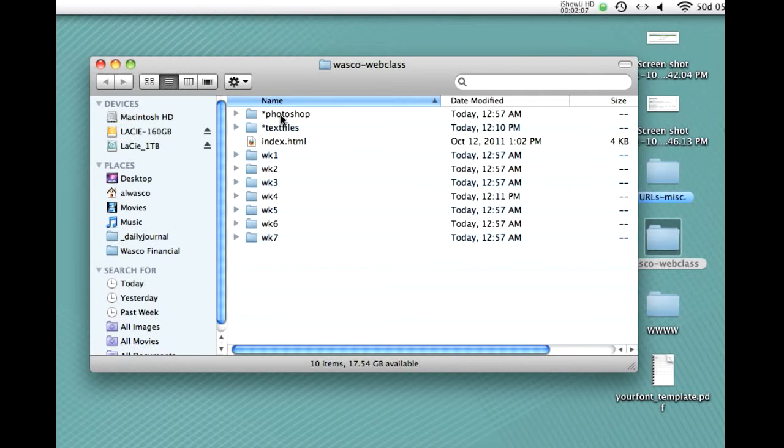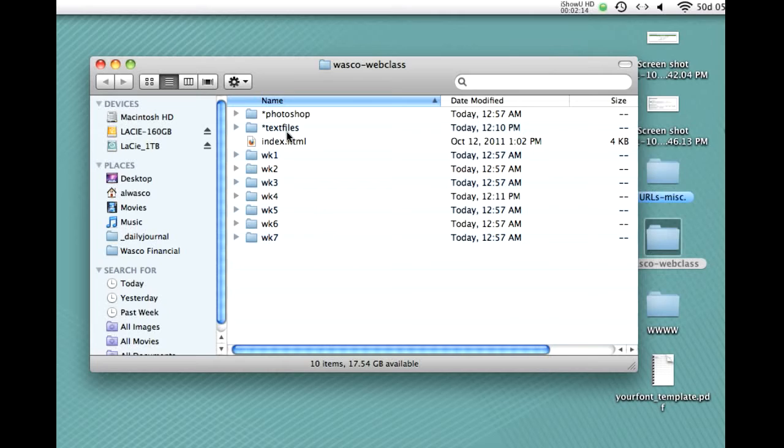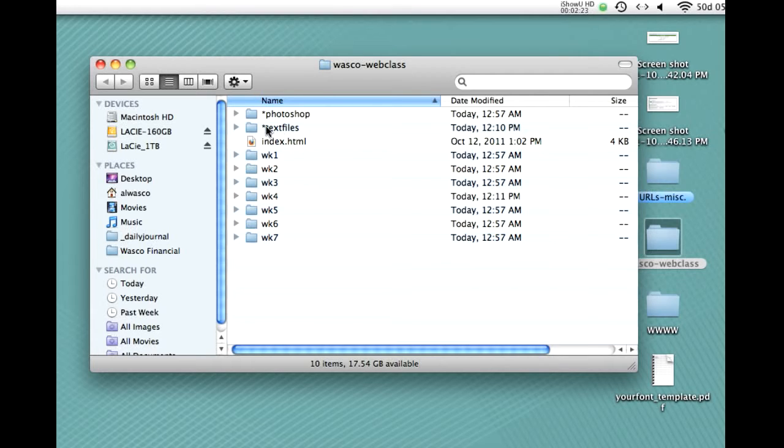In the text files folder, you might have things like that text file for the Koi Vin article or anything where you're given text to start with and then you're going to add it to your HTML document. But, again, the reason we put the asterisk here is as a reminder that these are not to be uploaded.